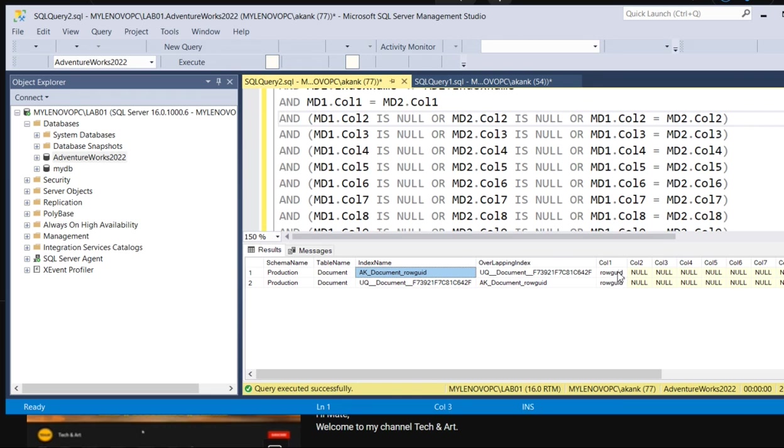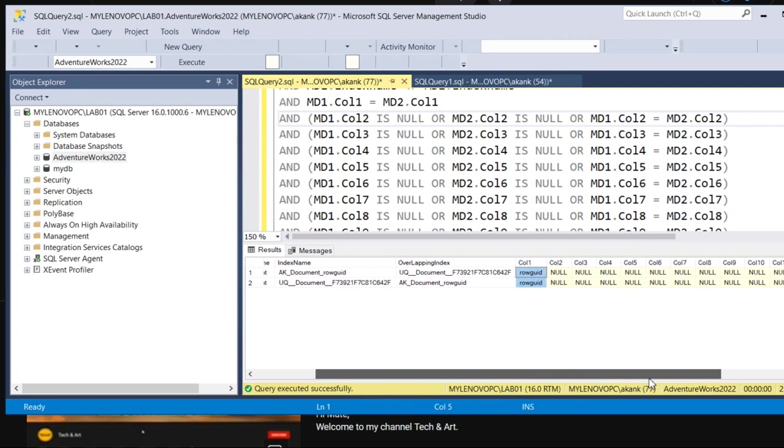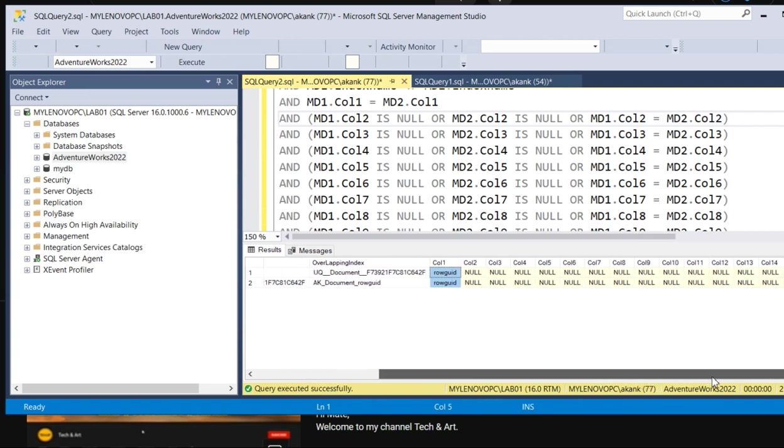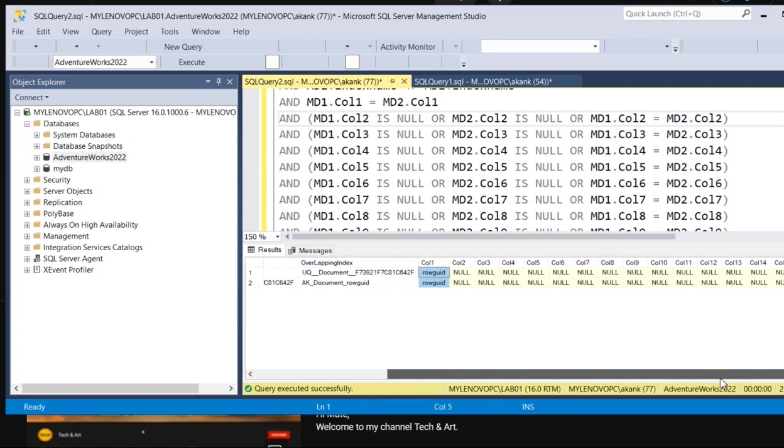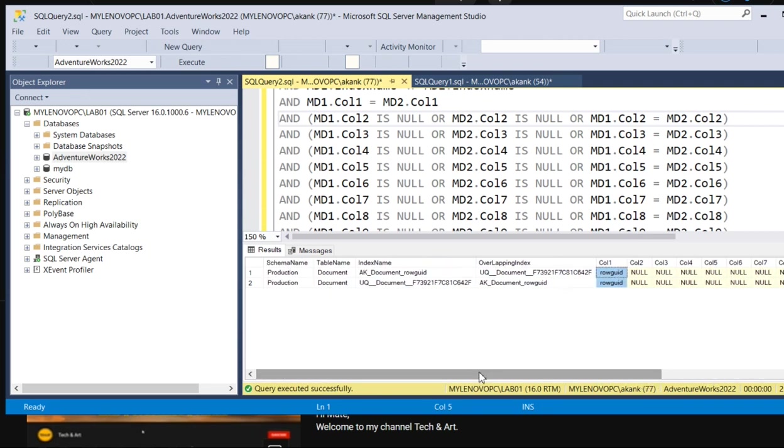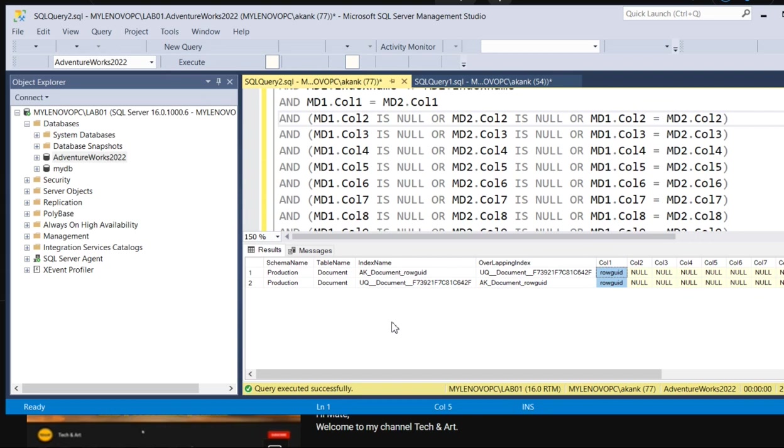One is a duplicate index because column one has the same data. Other columns not, because this is an empty database, so nothing much. But this query will help you to figure out how many duplicate indexes are present on a particular schema. Based on that, you can figure out and remove them.